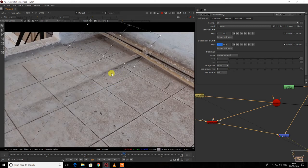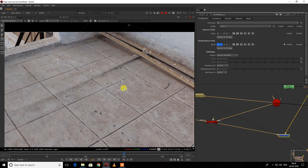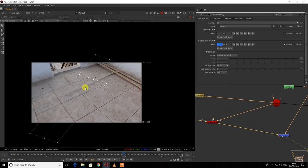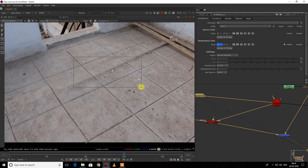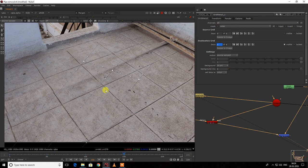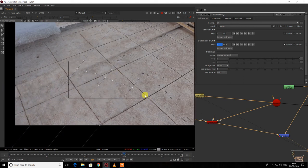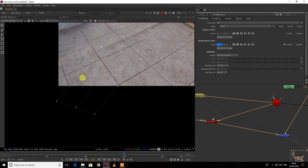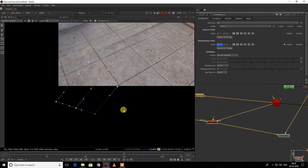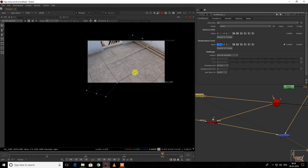We need to create a bigger patch to remove the shadow as well. I'm also going to explain how quality check is done in industry — what things you need to take care of. For this frame it's done, and I'll move to the next frame.